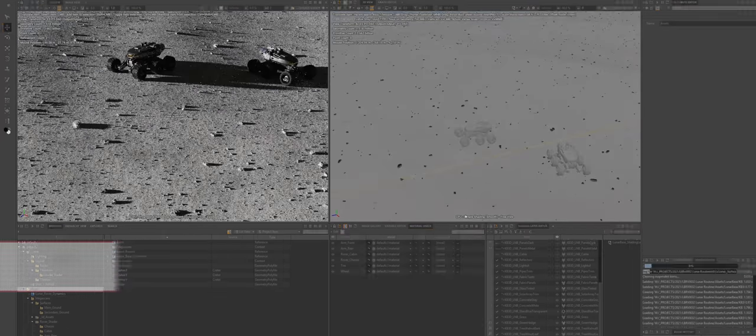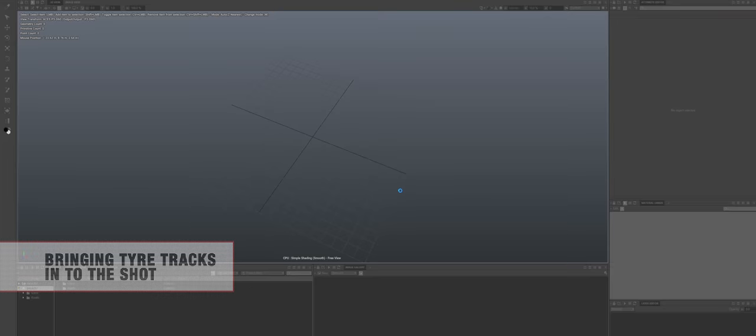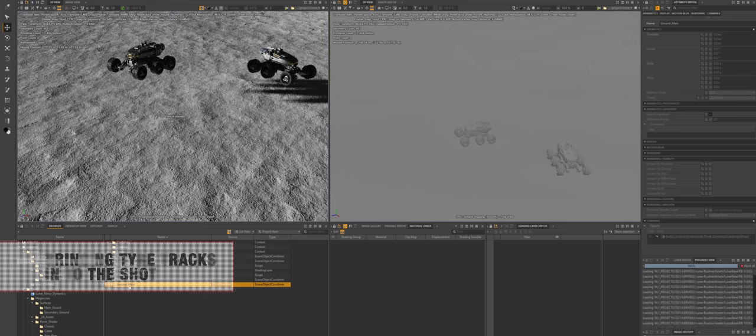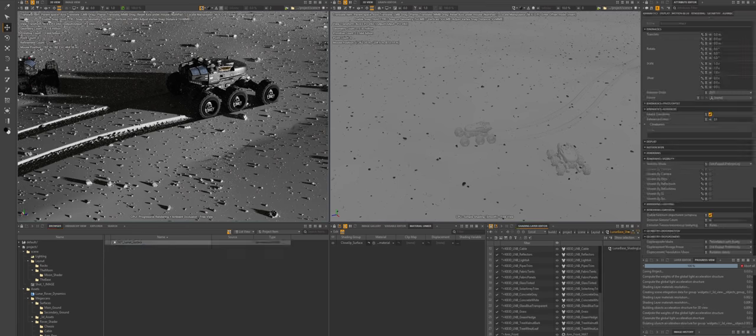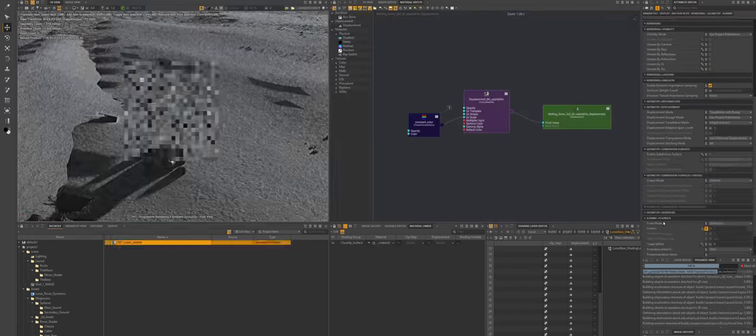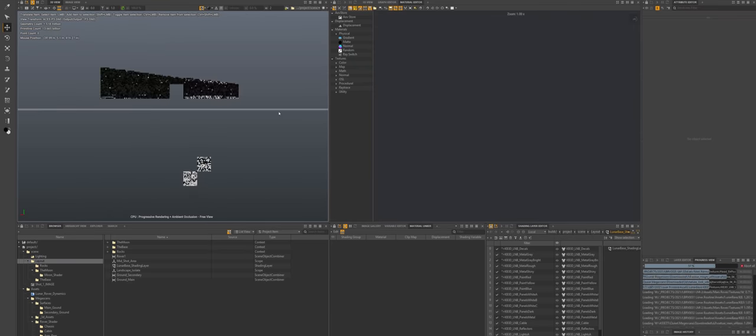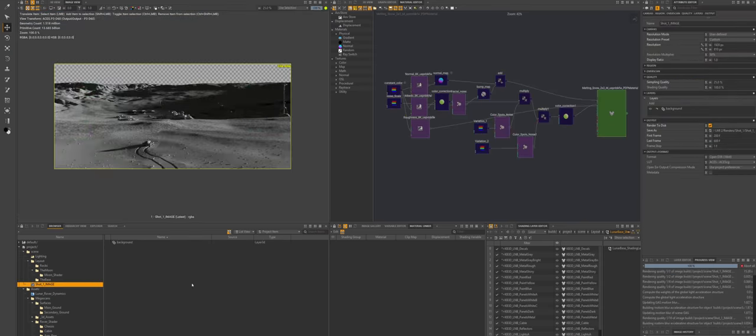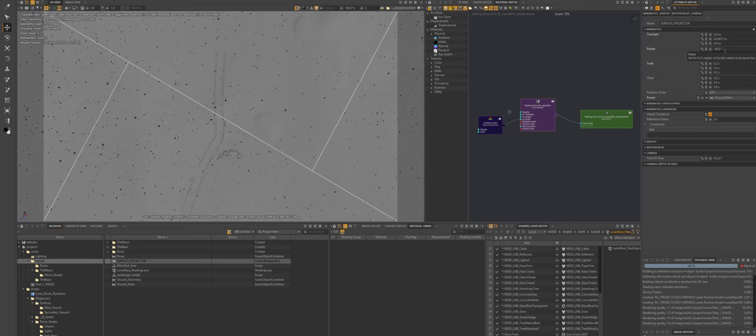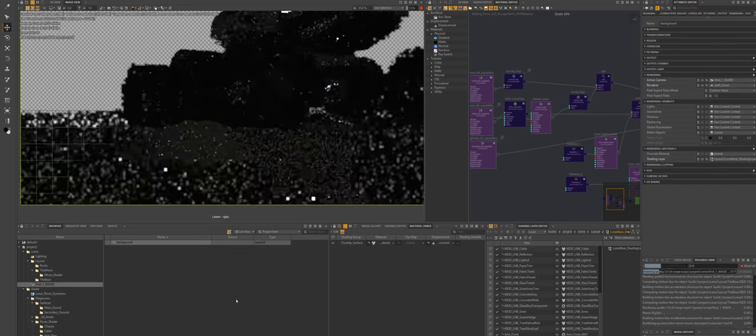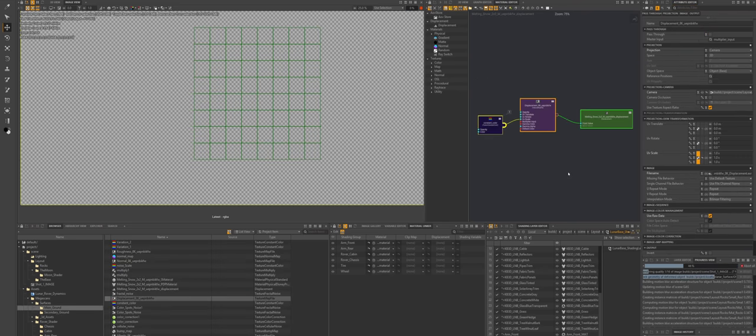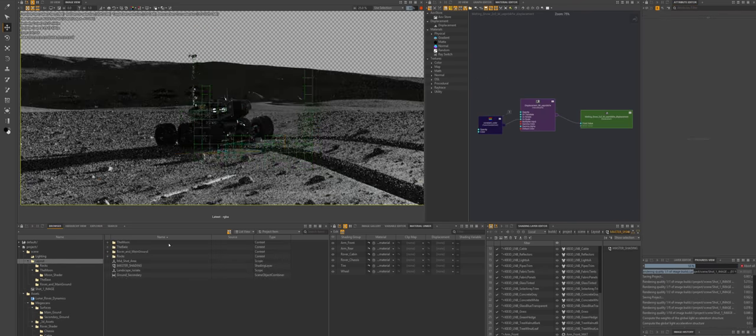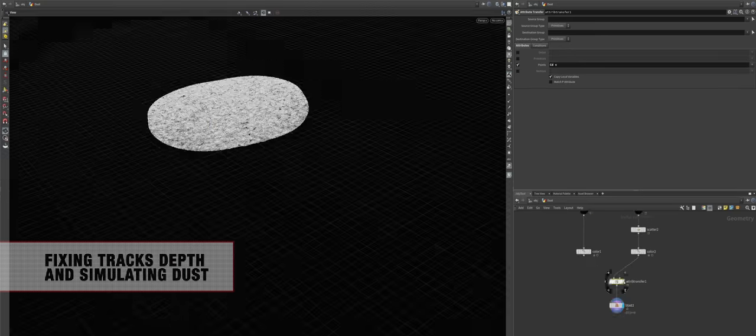Once that was done, it was time to start thinking about simulations. The tire track, debris, dust, all that stuff. So I brought the terrain with tire tracks in, but I quickly discovered that the original sim has too much depth in the tire tracks. It looked like snow rather than a thick layer of dust. I didn't want to re-simulate anything because it took quite a while to simulate the terrain in Cinema, so I decided to fix it in Houdini and simulate the dust along the way.